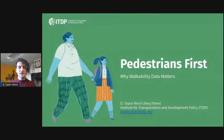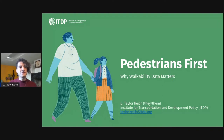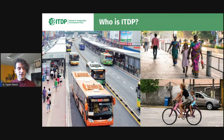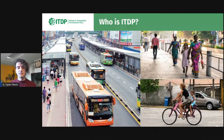Hello, everybody. Good afternoon, good morning, good evening, wherever in the world you are. I'm calling today from Washington, D.C., where I am a research associate at the Institute for Transportation and Development Policy. ITDP is a global NGO, been around since 1985, and it advocates for and researches sustainable urban mobility in low- and middle-income countries worldwide.